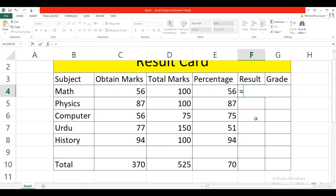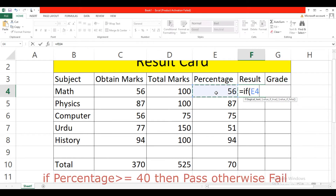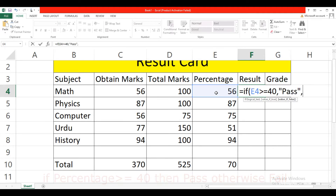Now we want to calculate the result. Type equal, type IF, select the percentage cell. If the percentage is greater than or equal to 40, then the student is 'Pass' — in double quotation marks — comma, then double quotation marks, 'Fail', close the bracket, and press Enter.